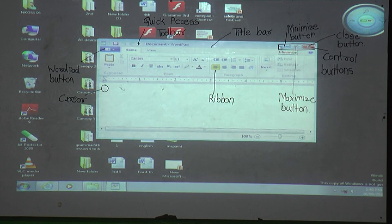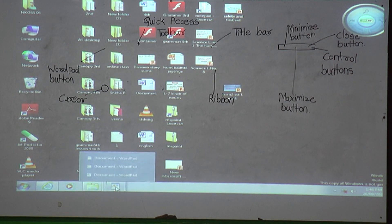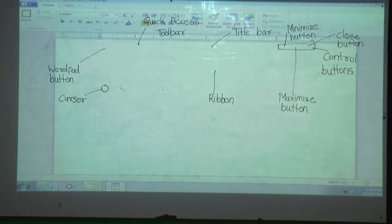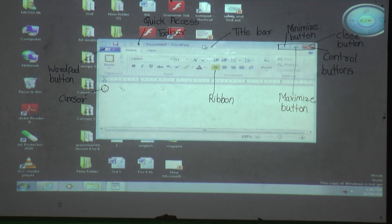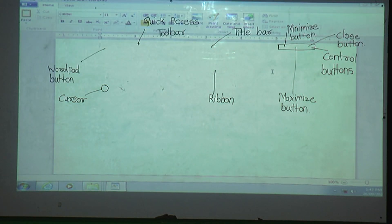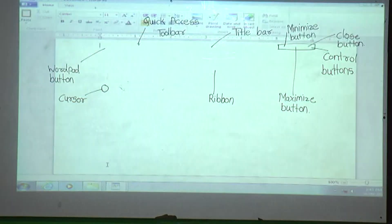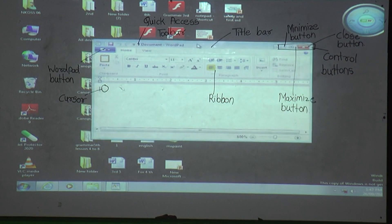The Maximize button: when we press it, the window will appear as a full screen. The Close button: when our work is finished and we want to close the window, we use the Close button. So the uses of the three control buttons are: Minimize — makes the window small and sends it to the taskbar; Maximize — makes the window full screen; Close — closes the WordPad window.